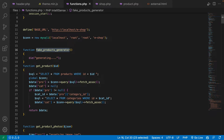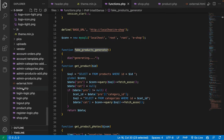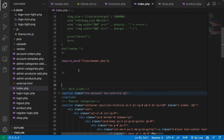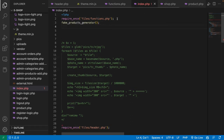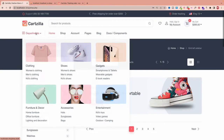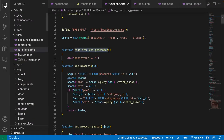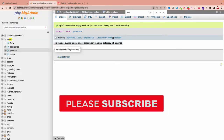Let's call this function from the home page to see how it works. I'll come to the index file and immediately after including functions I'll call this function to generate products for us. I'll put a die and say 'done' to test it. After saving and refreshing I can see 'generating', which means we've successfully called the function.